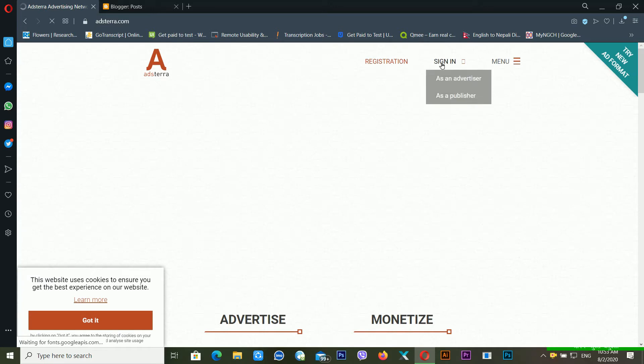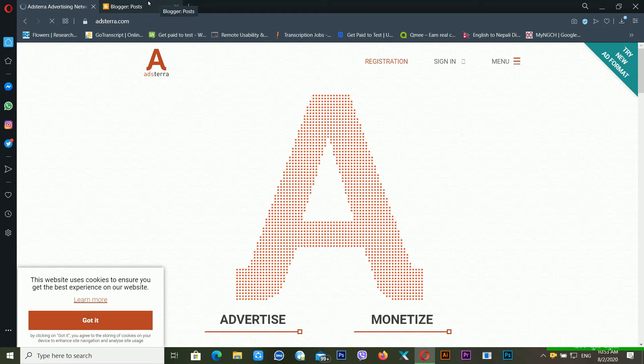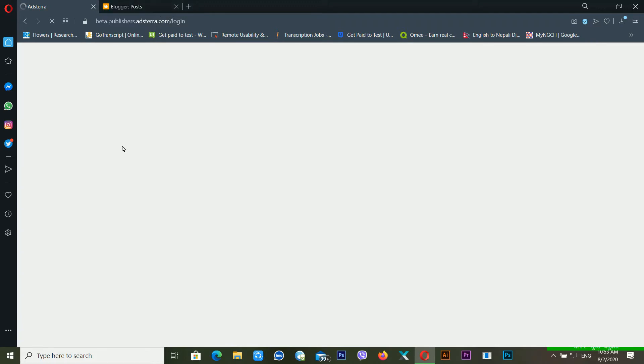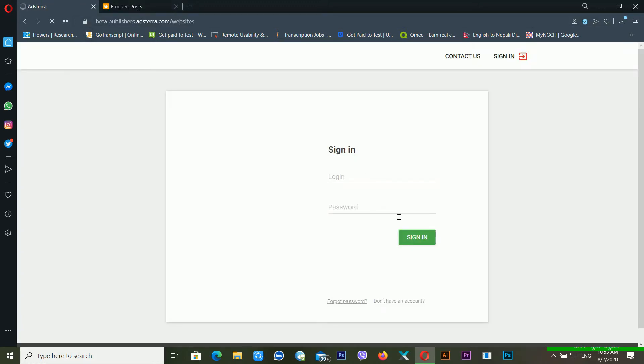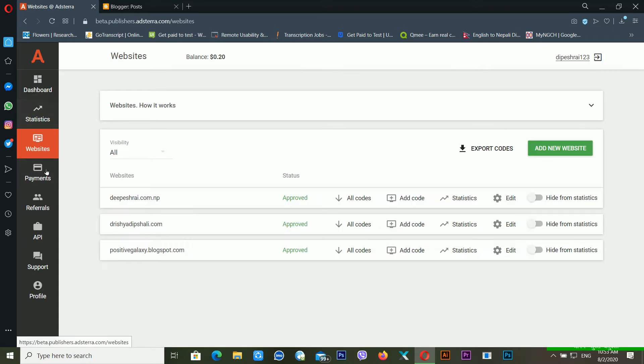After this, just click on sign in and click on the ad type feature. I am logging inside my AdStera ad unit dashboard. It's logging in. Now you can see here it's loading everything.